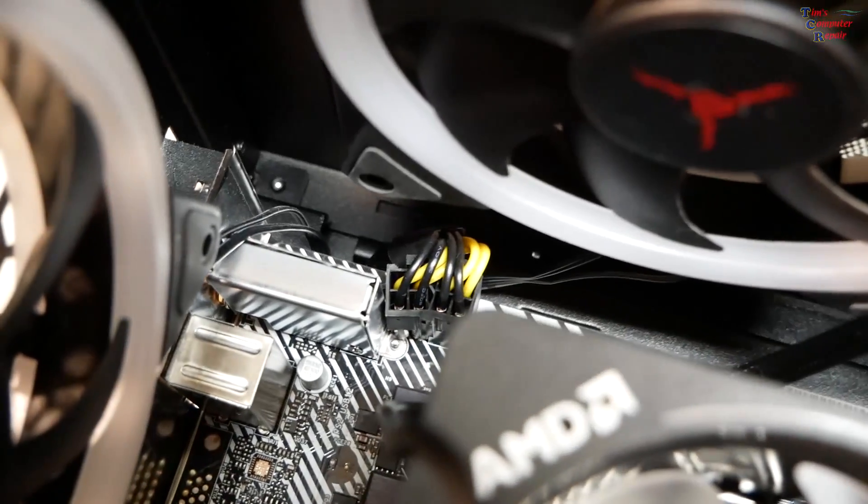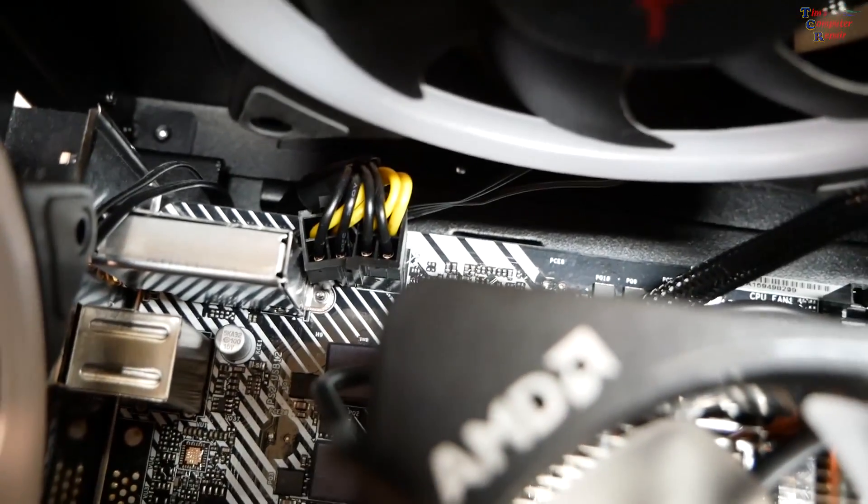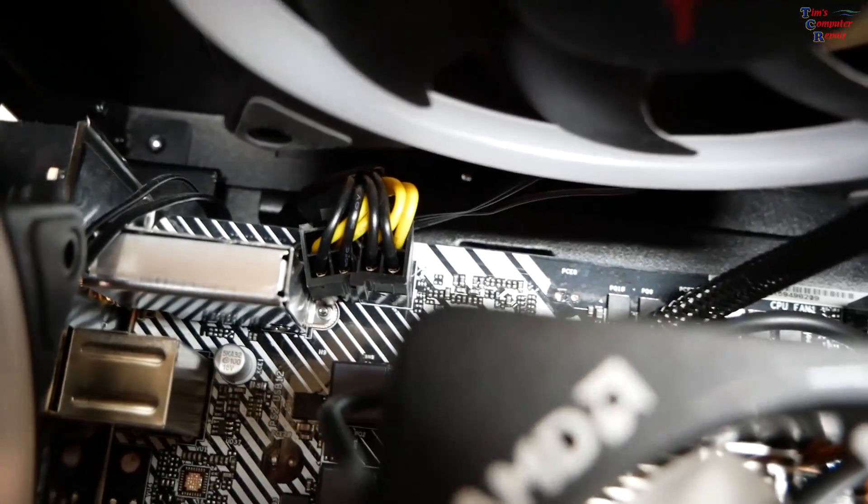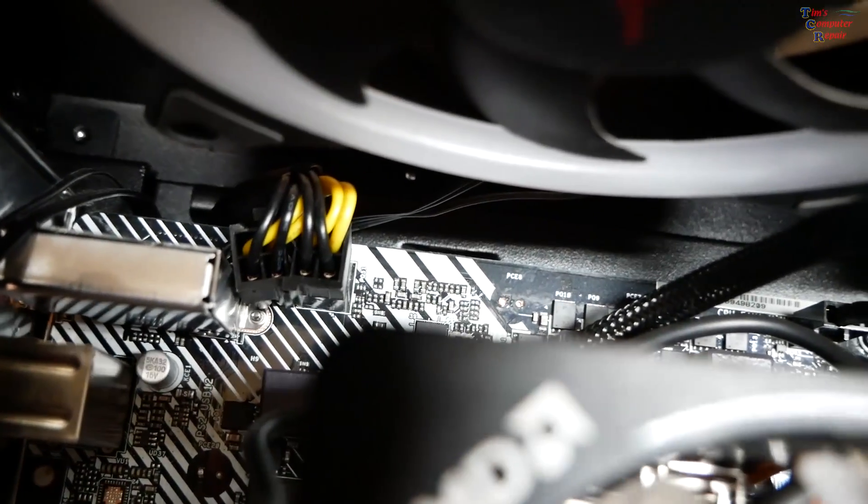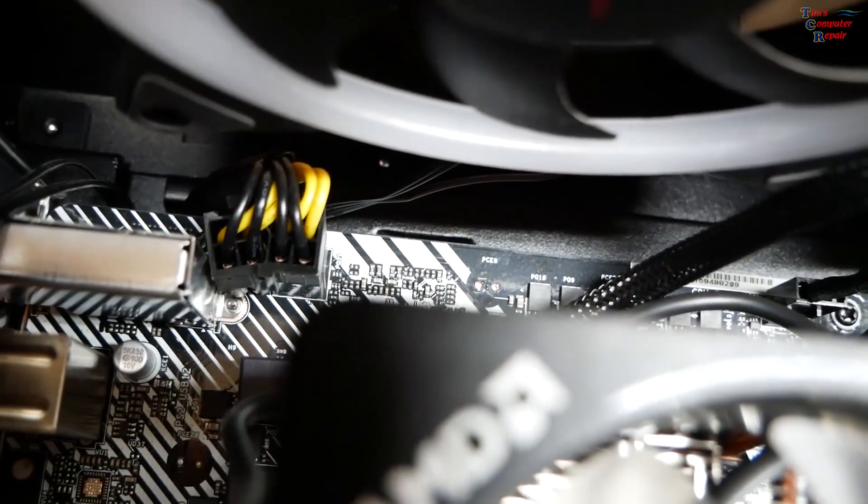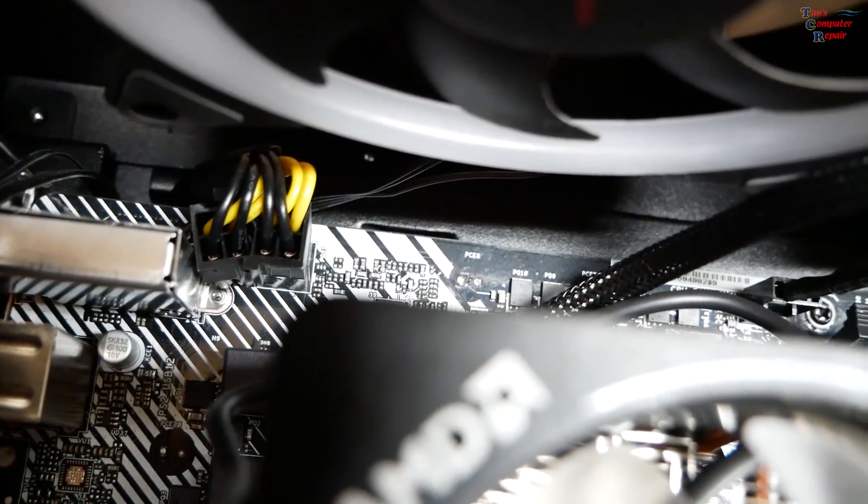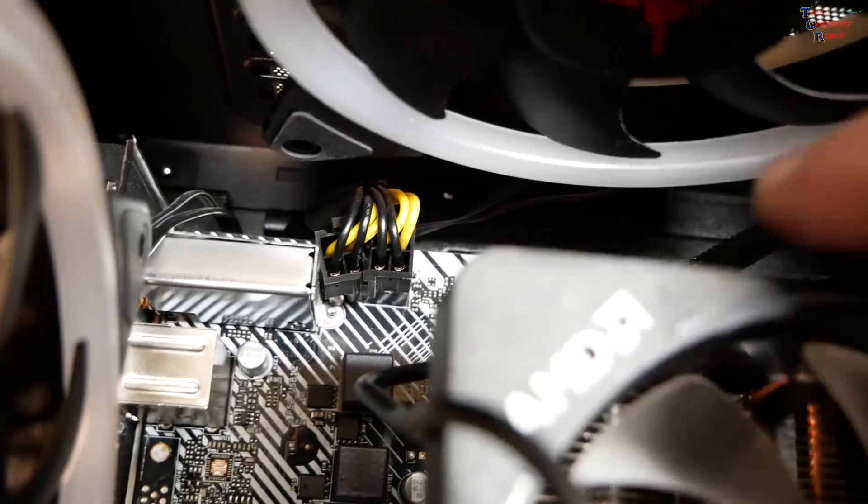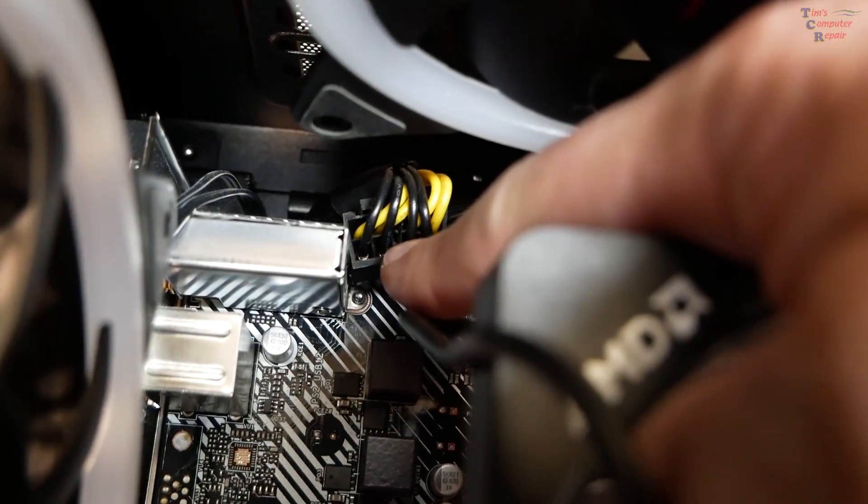But here's something else that really jumps out at me. Look really close at the CPU power pins there. Does something not look right? They're supposed to be lined up evenly. This one is crooked.